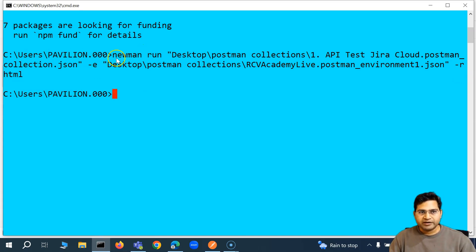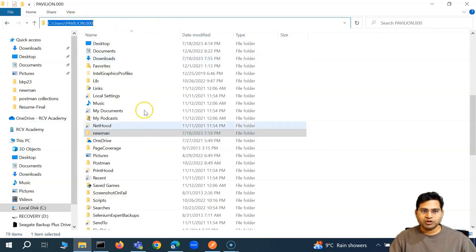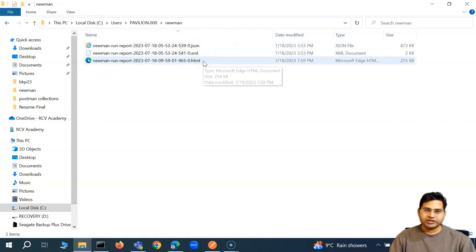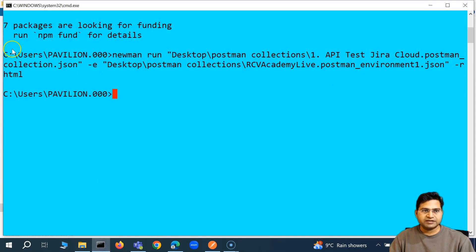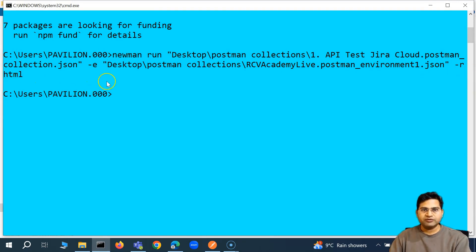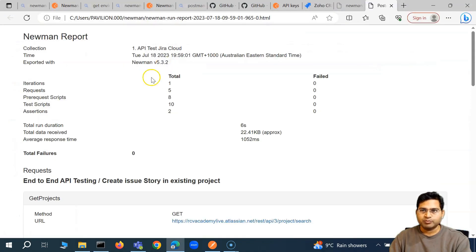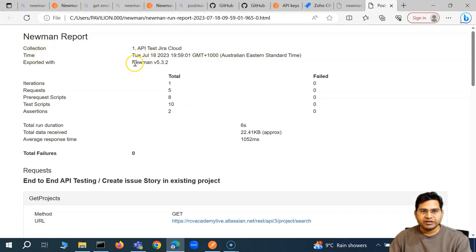Let's check where the report got generated. It should be somewhere in C:\Users\pavilion. I'm in this C:\Users folder location — you will get a folder called Newman. Let's see how the report looks. So you'll see the Newman report, the collection name, the time — everything is being shown here.